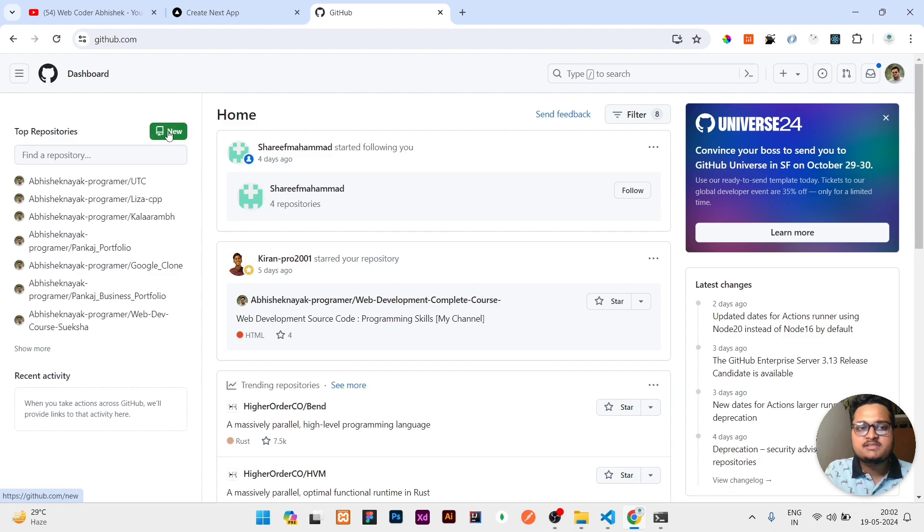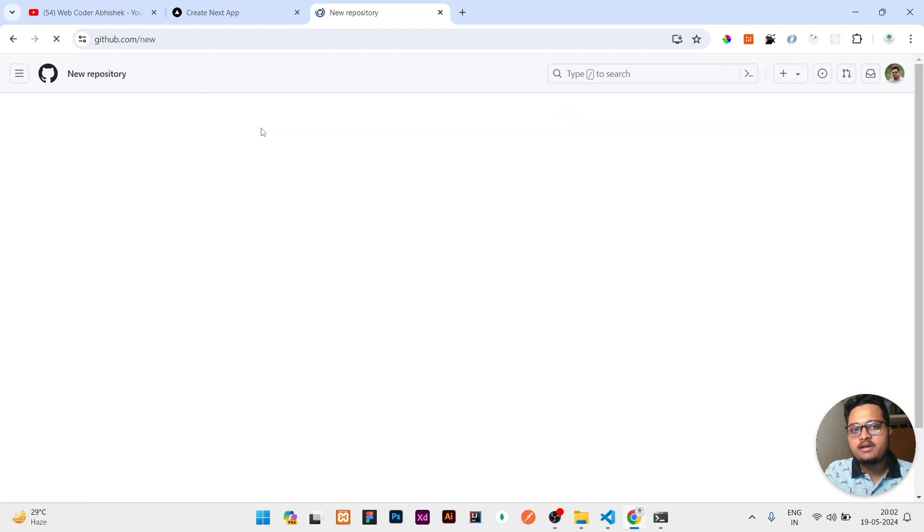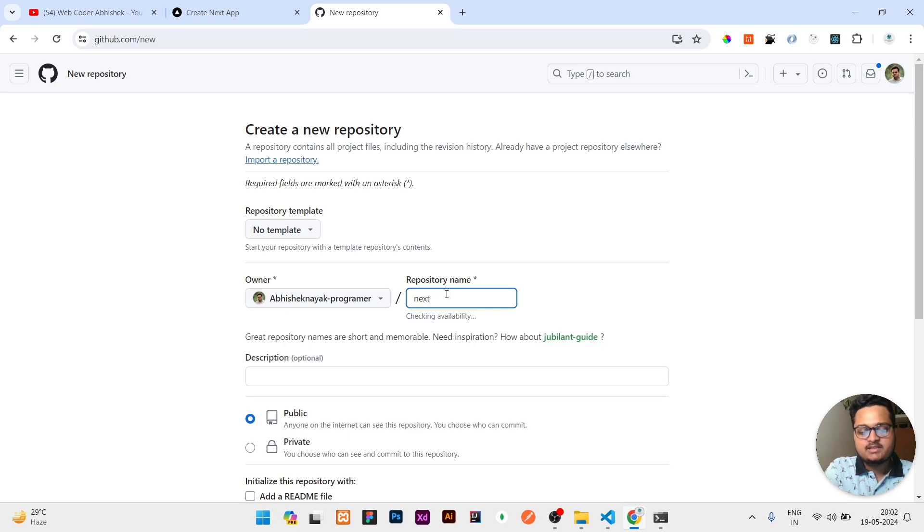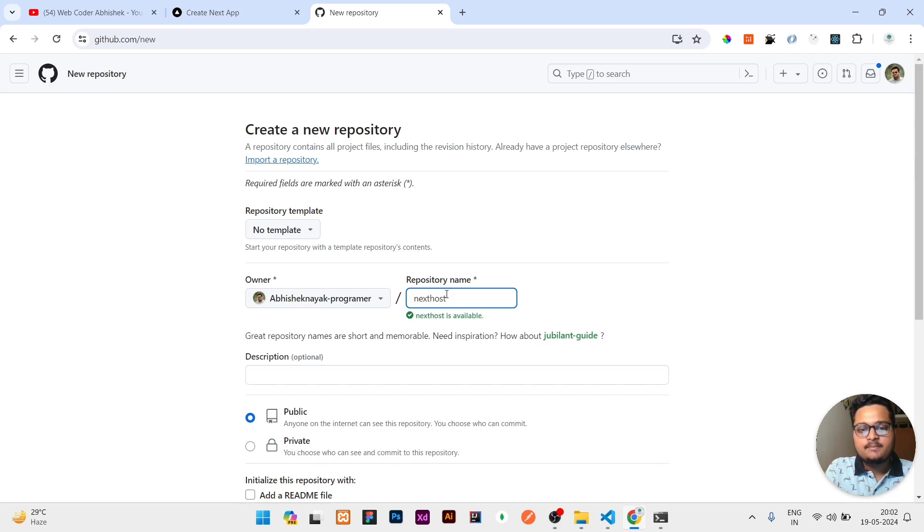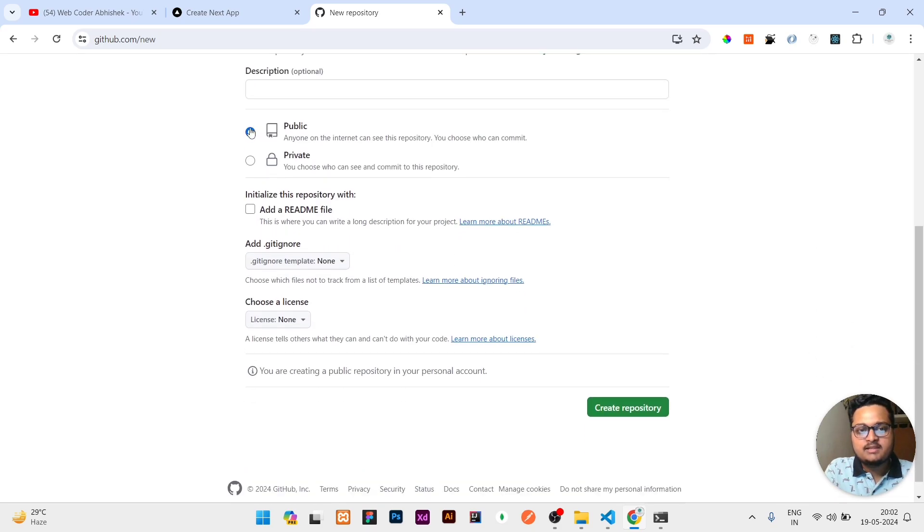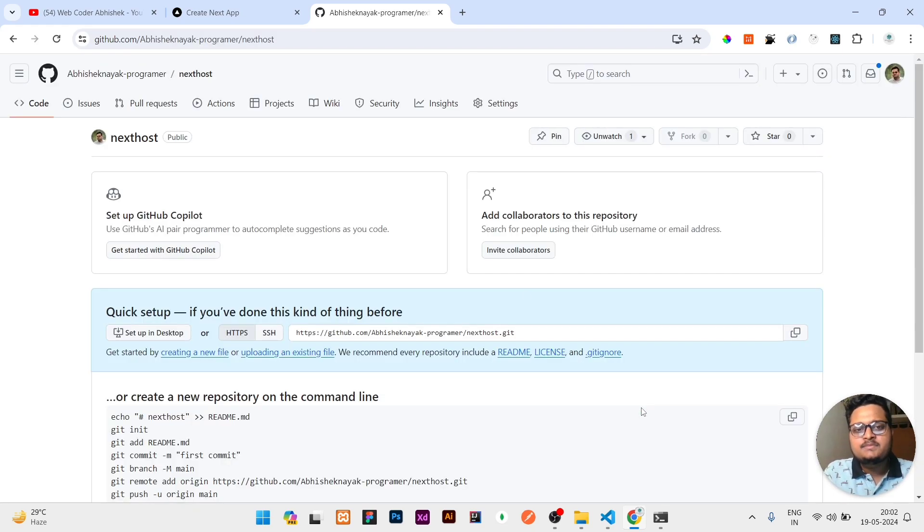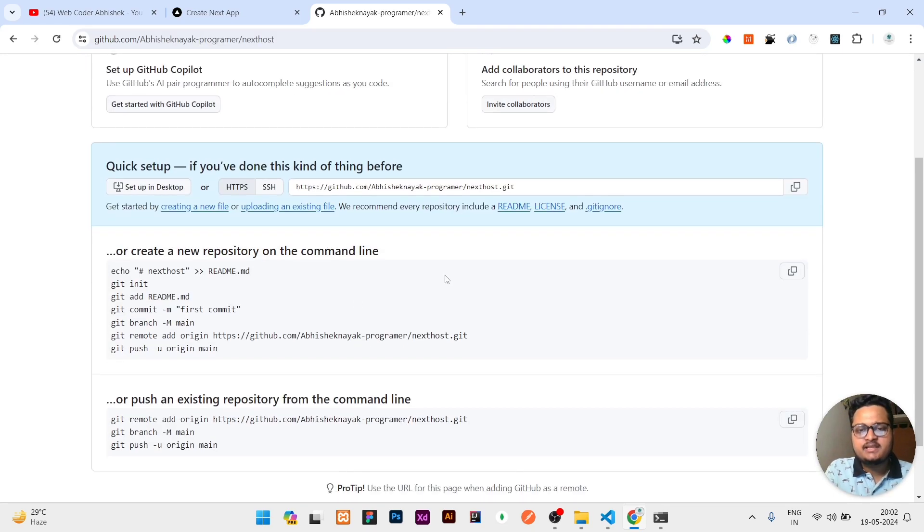Once your sign up is done, a new button will be visible here. You need to click here, then give a repository name. I will give next-host. After that I will keep it as public or private - that depends on you. I'll keep it as public, then click on create repository.